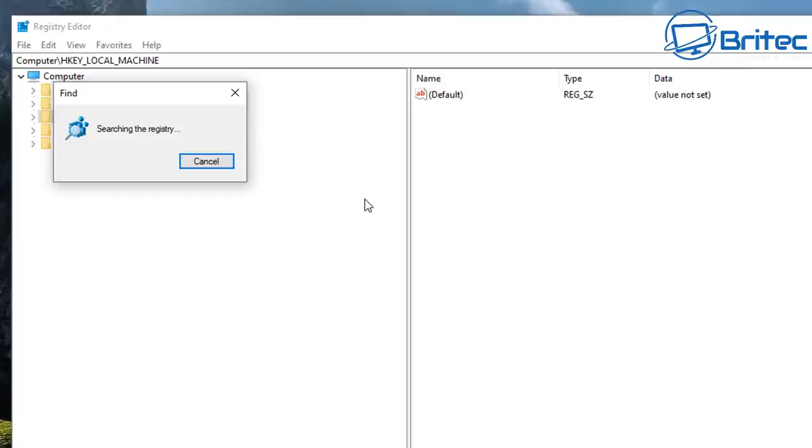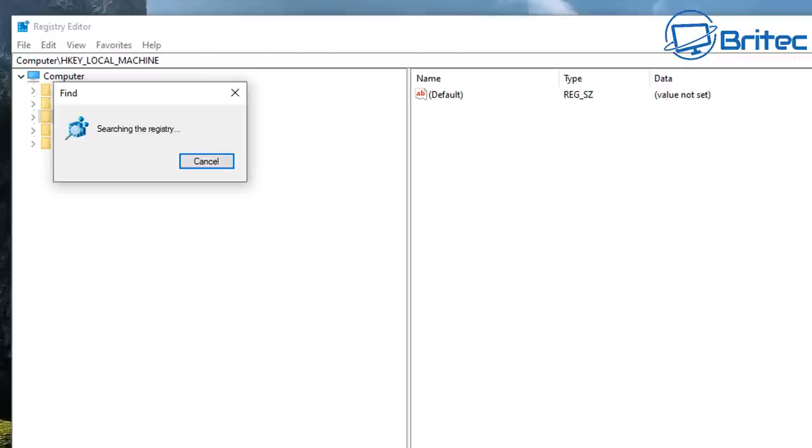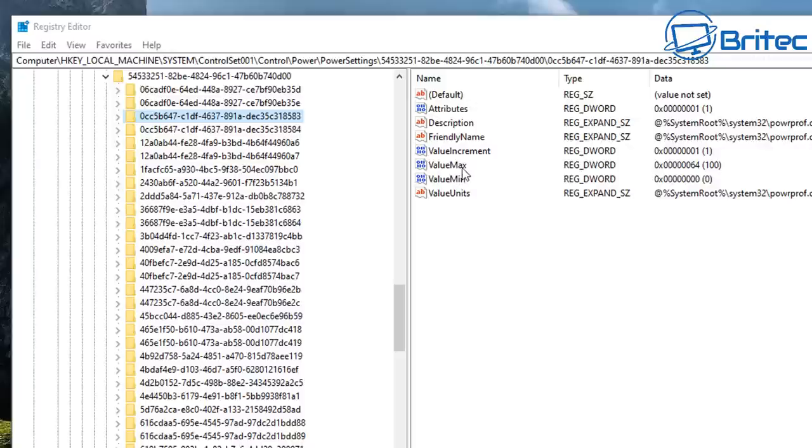And basically it will find that location and then you'll be able to make that change in the registry. Now once it finds the value max and value min, you would just change those to zero because that means there will be then unparked. But your power profile plan plays a part in this as well and you would have to have that on high or on ultimate to make sure you get the maximum out of it.